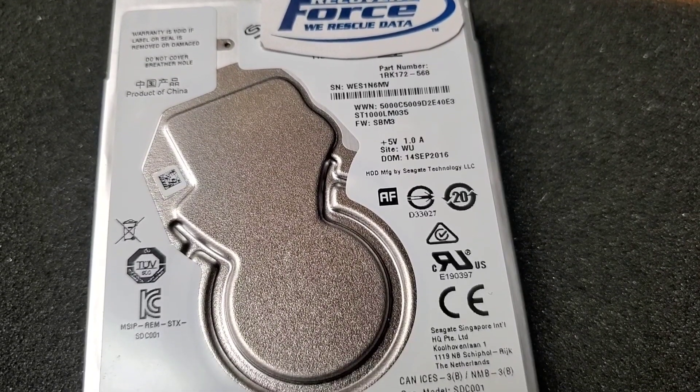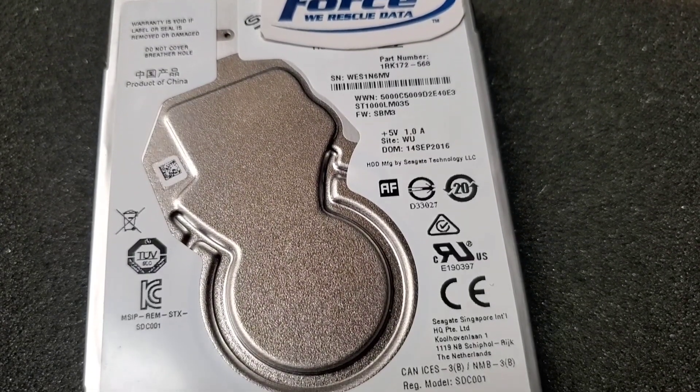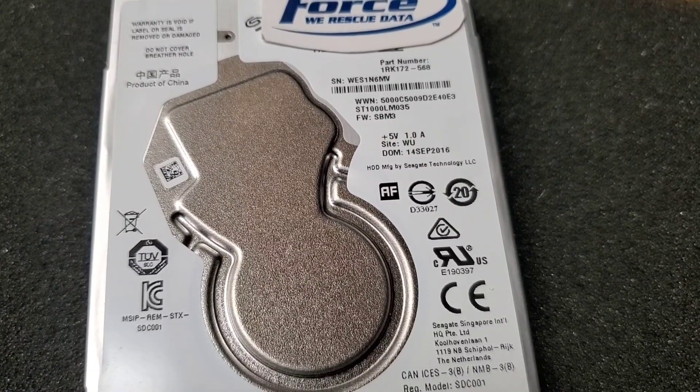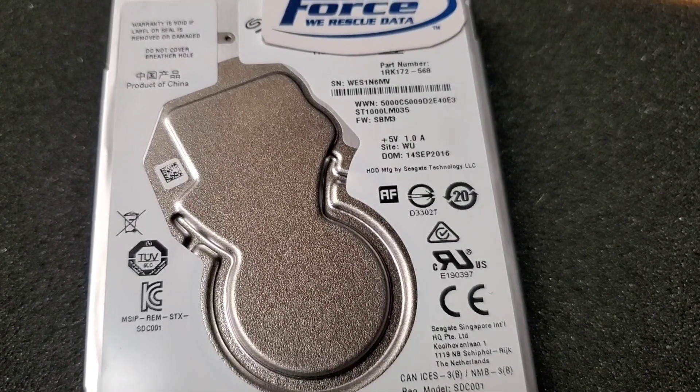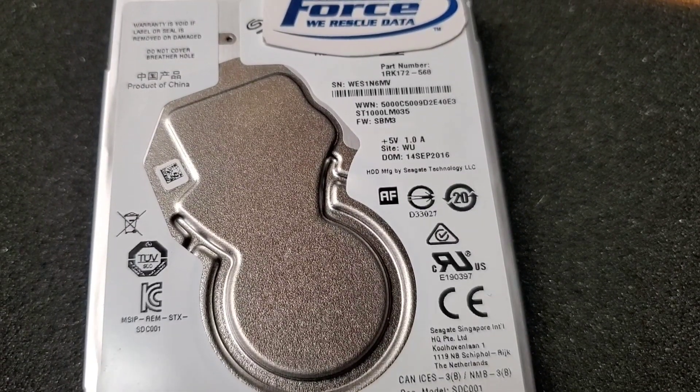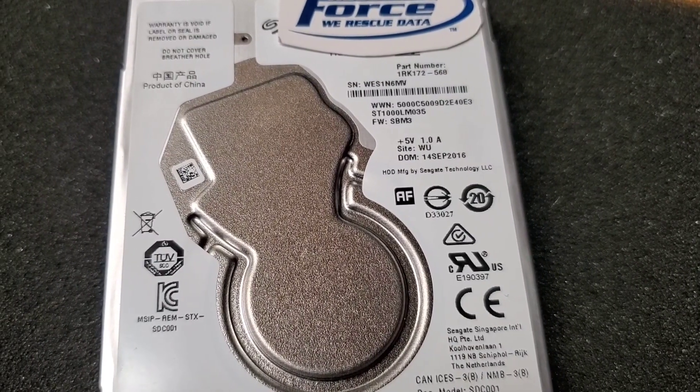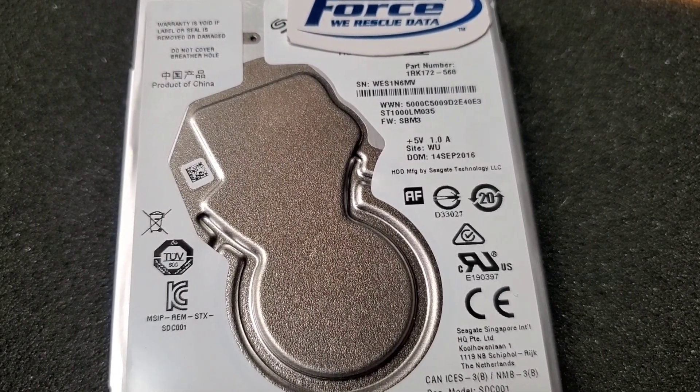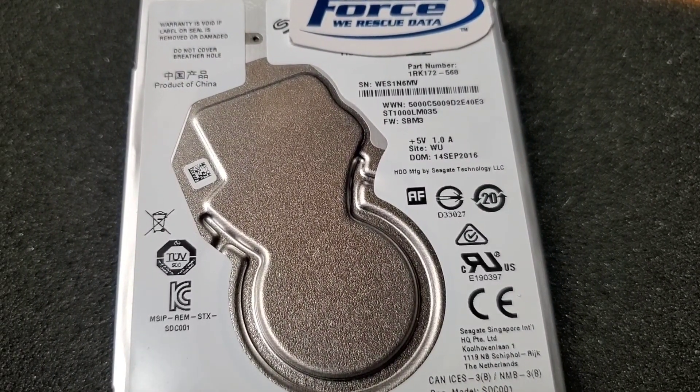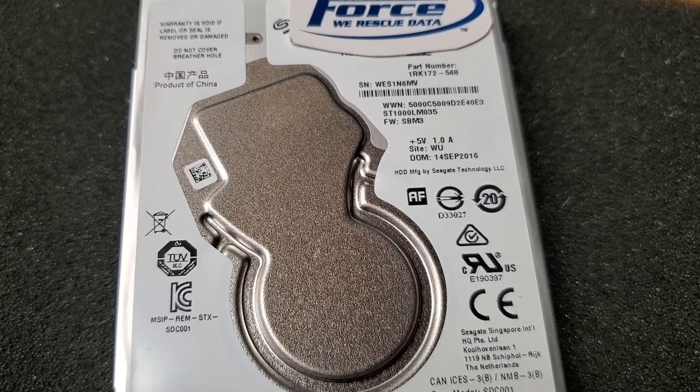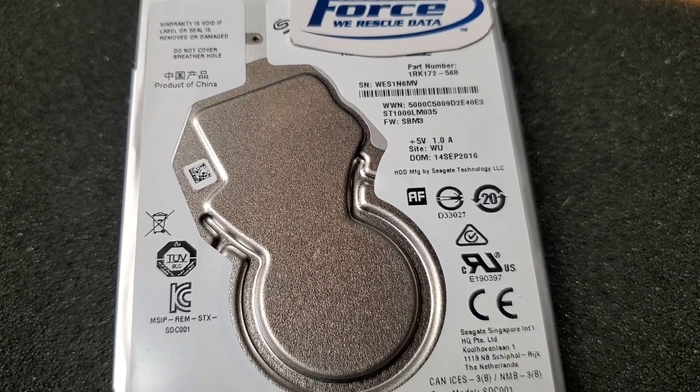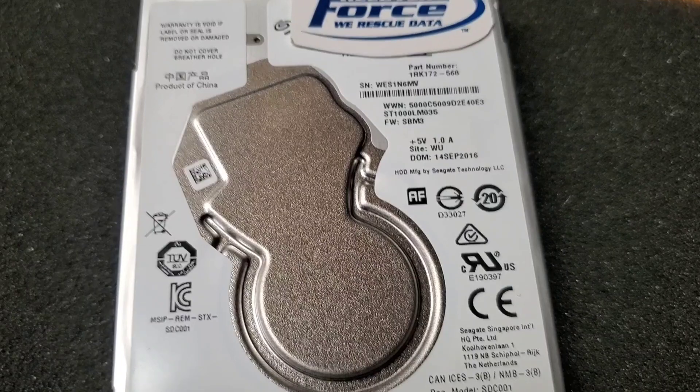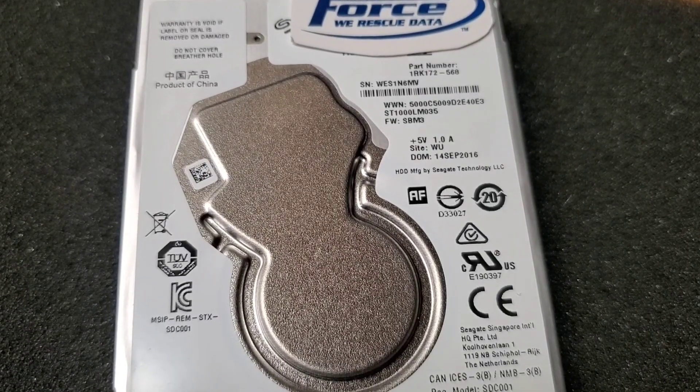Hey guys, this is Luke from Recovery Force. We're looking at a Seagate Rosewood from an external enclosure that was dropped and not responsive through direct system access by the technician. With the help of PC3000, we're making some headway here.